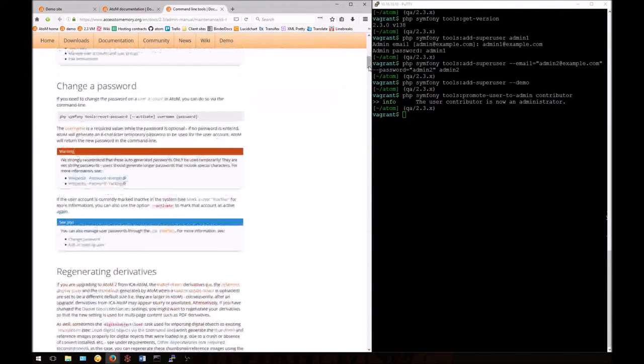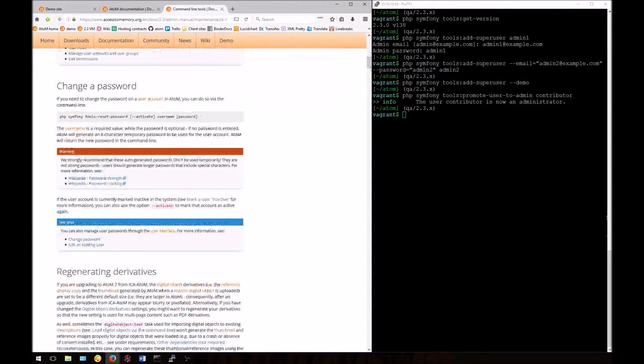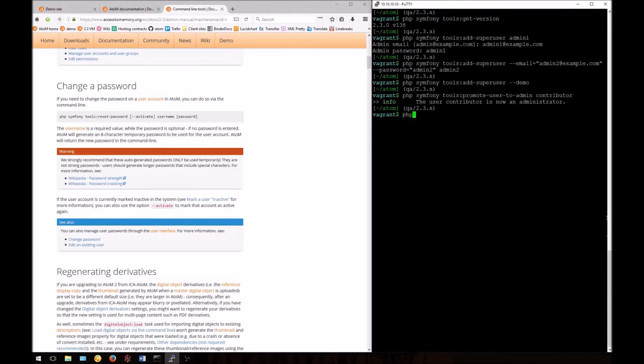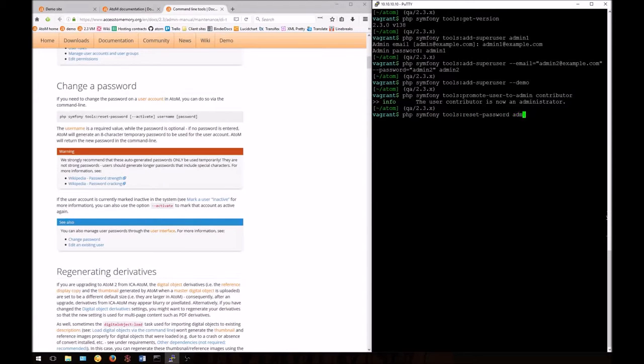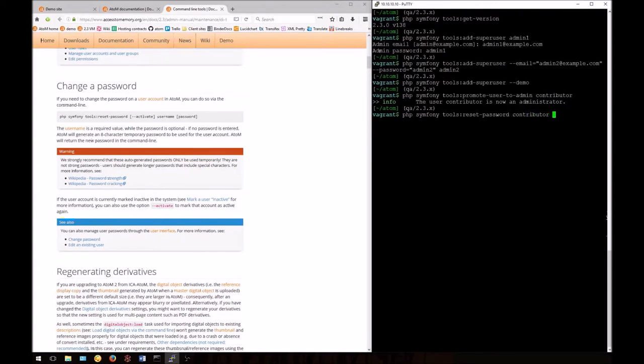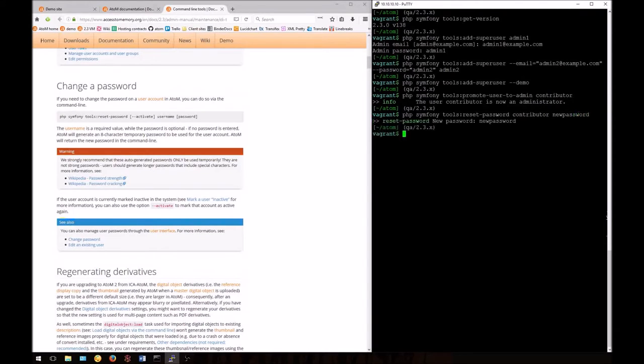Finally, let's look at how we can change the password of any user from the command line, regardless of what group they belong to. To do so, enter: php symfony tools:reset-password. Then enter the username whose password you want to reset and the new password you wish to use. I'm entering the contributor account again and giving them a new password. Atom tells me that the password has been updated.